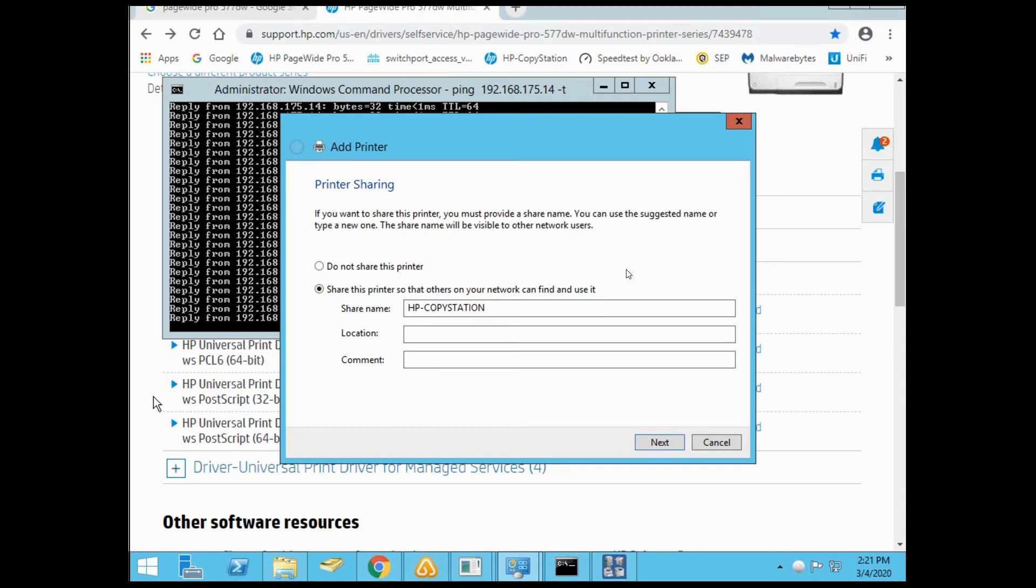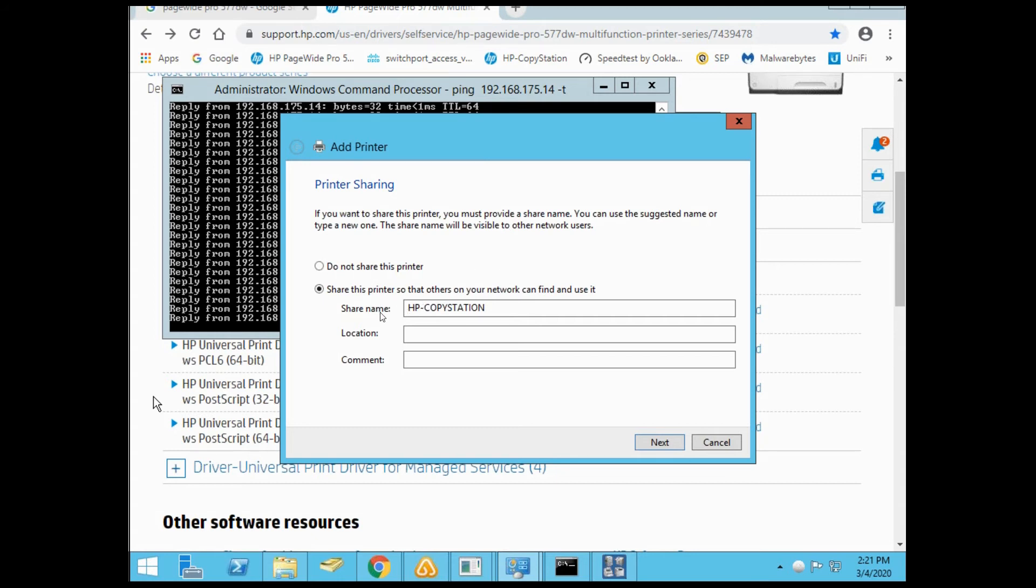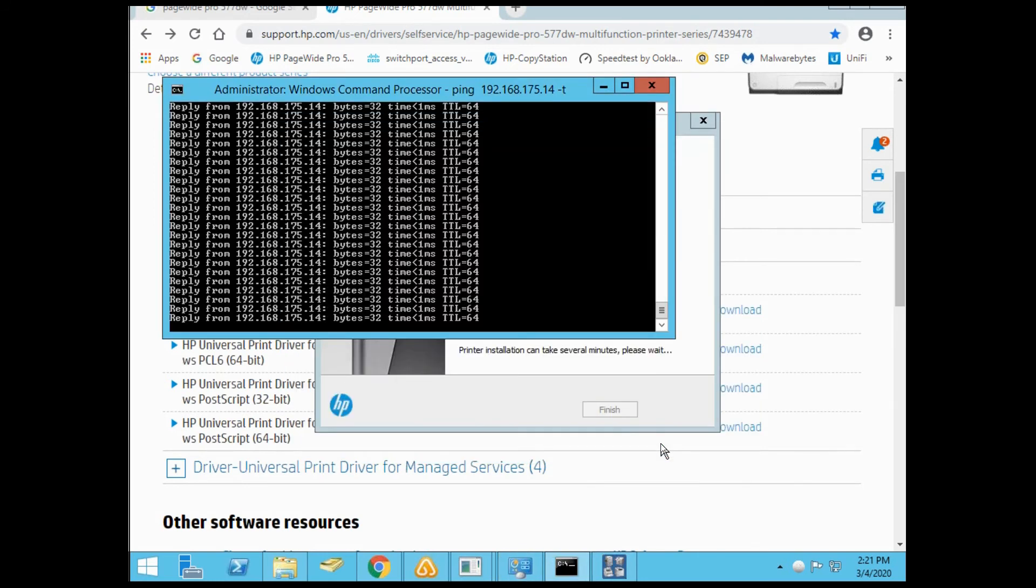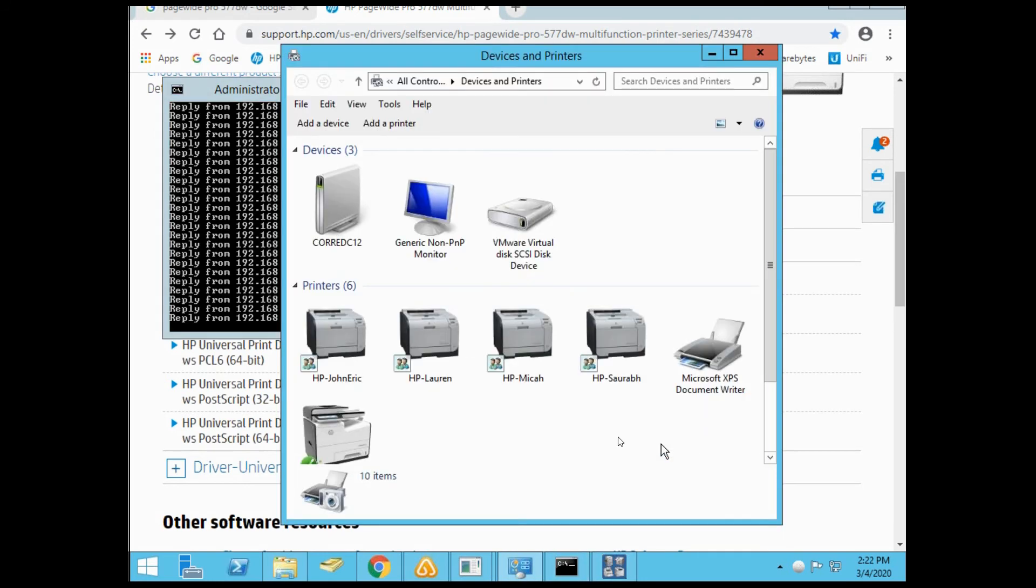Finally, the printer has installed onto the server. This is the file print server, so select the option to share this printer so others can find and print to it. Share this printer with the share name. You can add a comment or location if you want. I've successfully added the HP copy station. I'm going to finish.